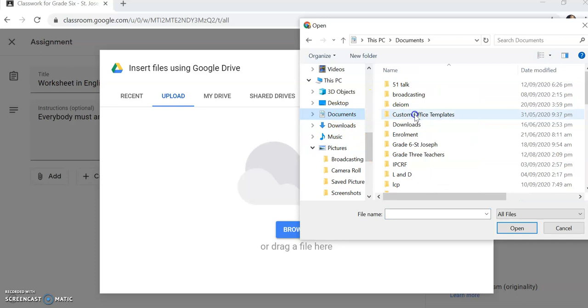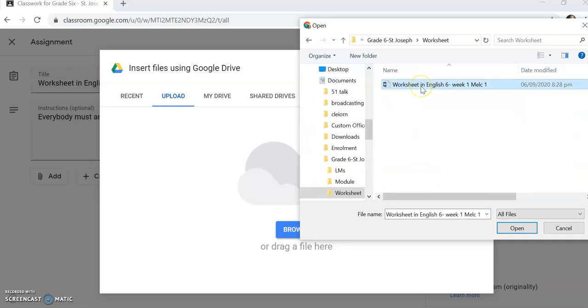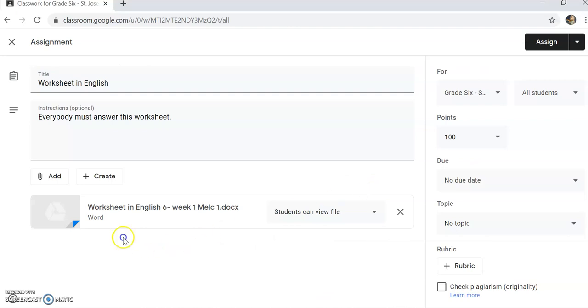You'll go to documents. I'll upload worksheet in English, week 1, module 1. Then just click assign.